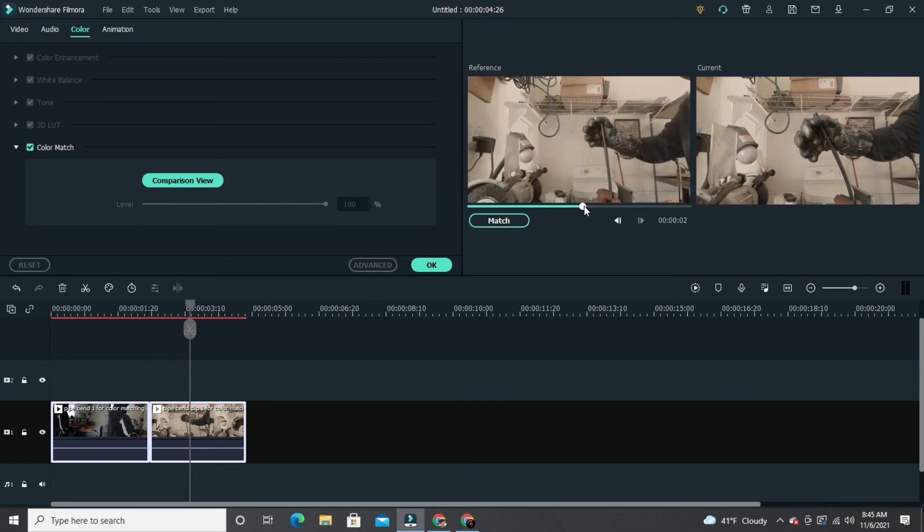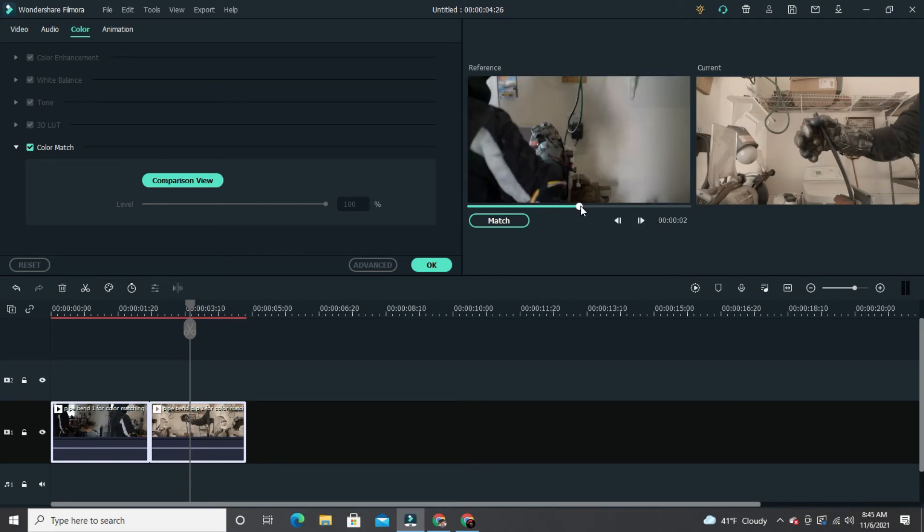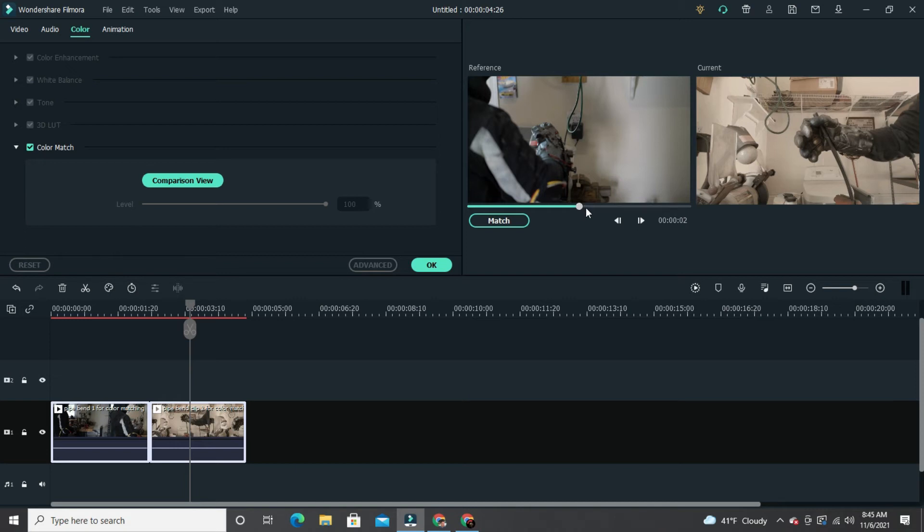Because the lighting might be a little different, the cameraman is moving behind the actor, so I like to get it as close to where the splice happens. Okay, so right there is where I want to match, because that's when the transition between the two shots happen.